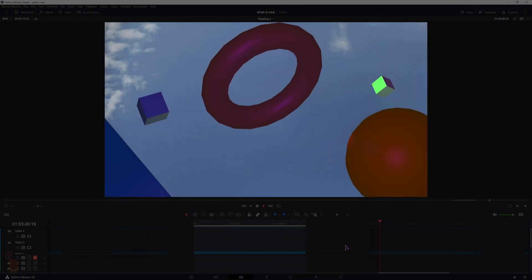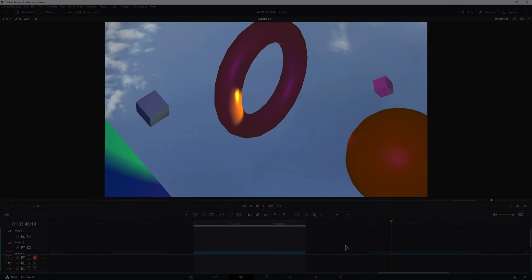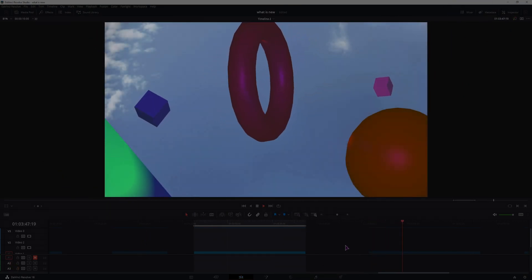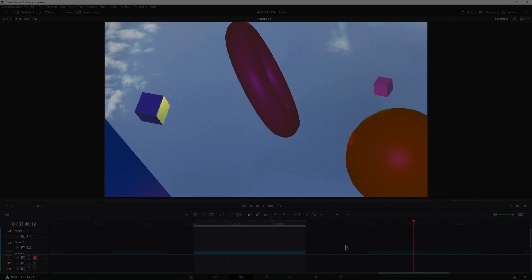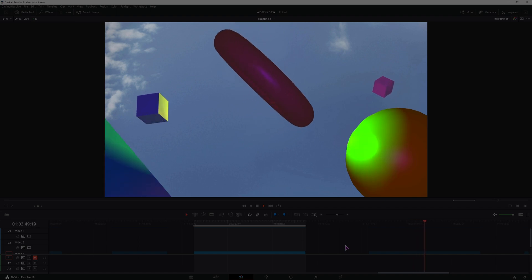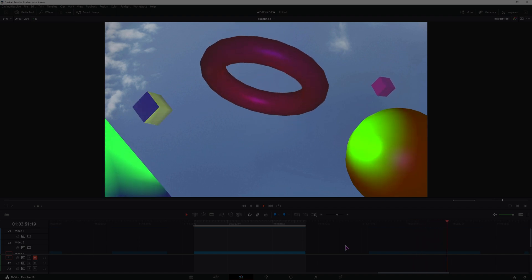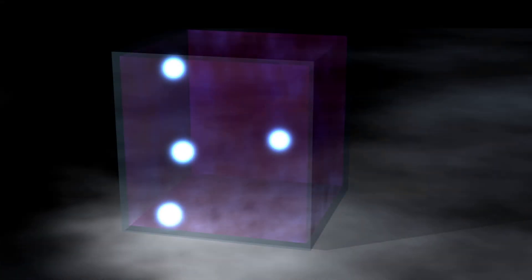Now this is how you can replace the particles with any kind of element inside DaVinci Resolve, and why I've shown you that is because this is what we'll be making in the next video.